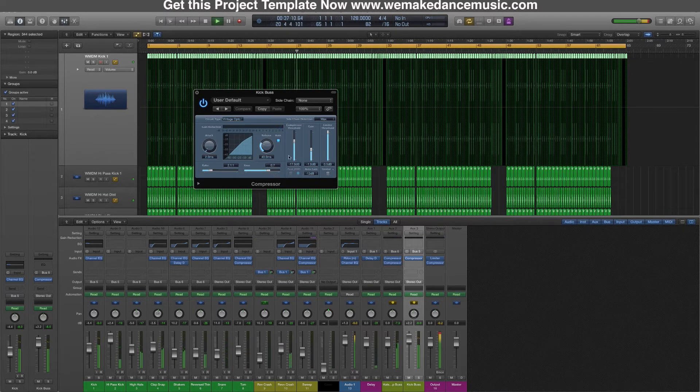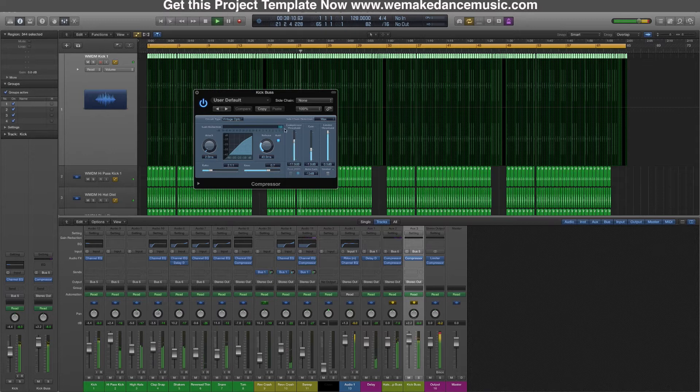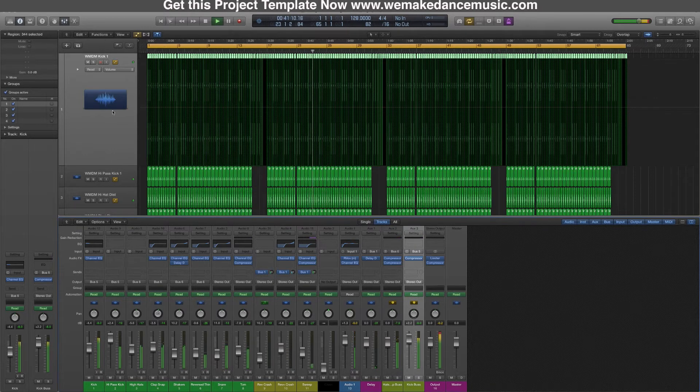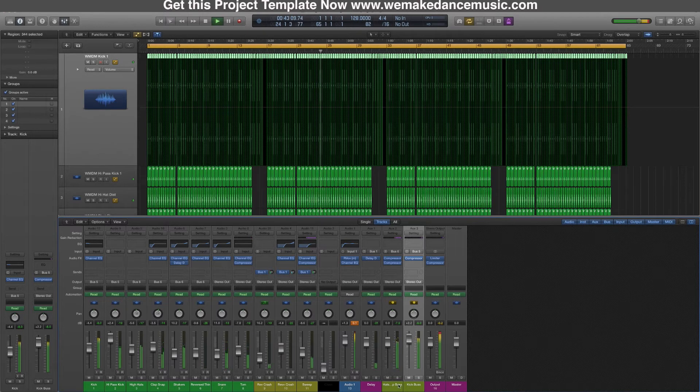What I've also done with the HATS buses is I took the most important elements except for the snare, because I want the snare to stand out, and I bussed them to a group.